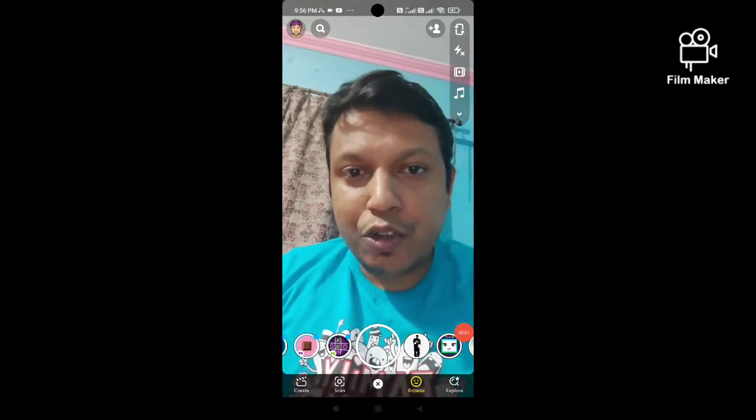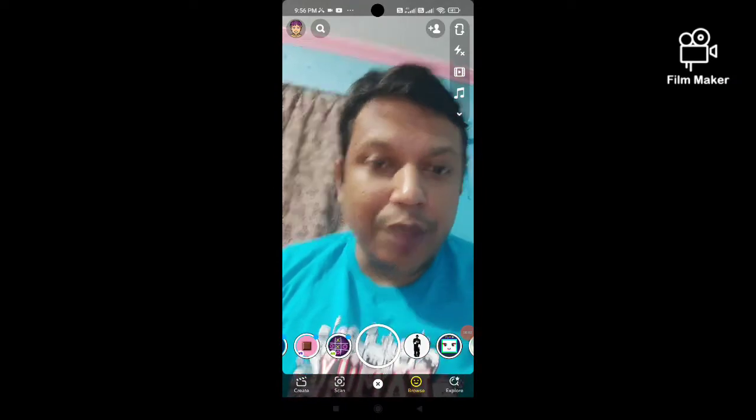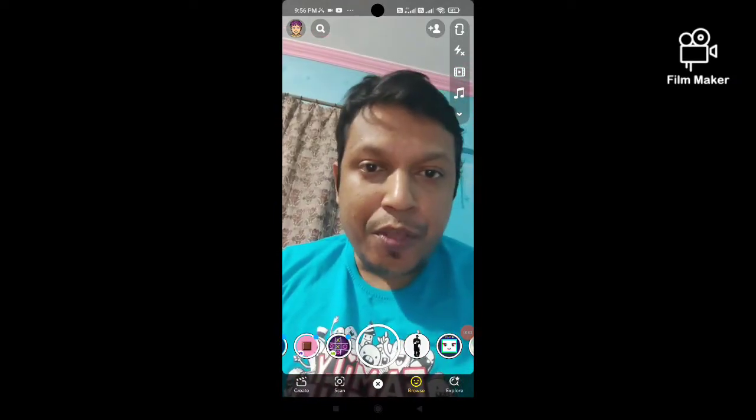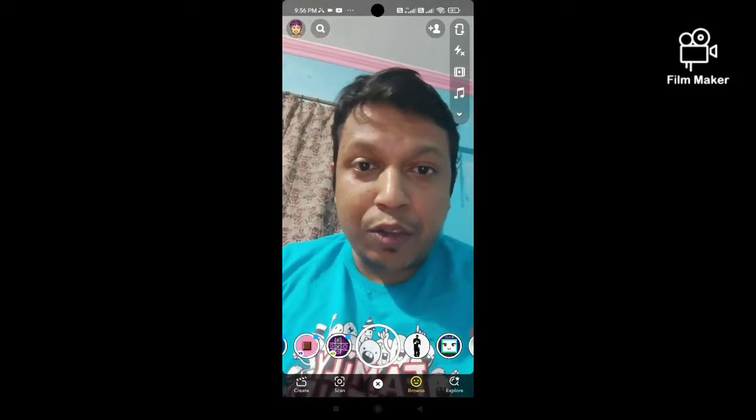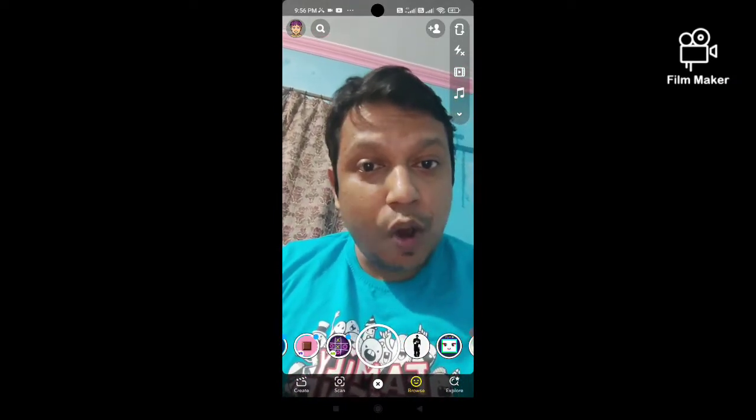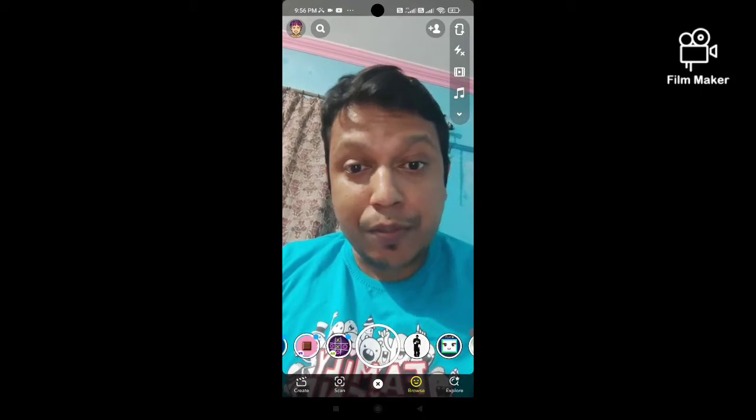Hi friends, in this quick video I am going to show you how to get the Snoop Dogg filter on Snapchat.